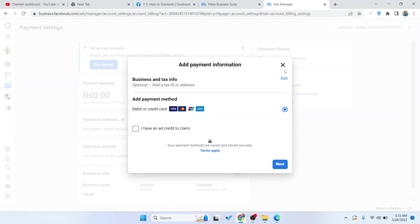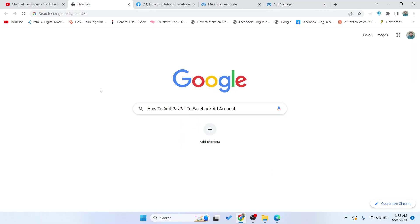This is the process by which you can add PayPal to Facebook ad account. I hope you find this video helpful. If you find this video helpful, must like this video and subscribe to our YouTube channel for future videos. We'll see you in the next video. Thank you, have a good day.